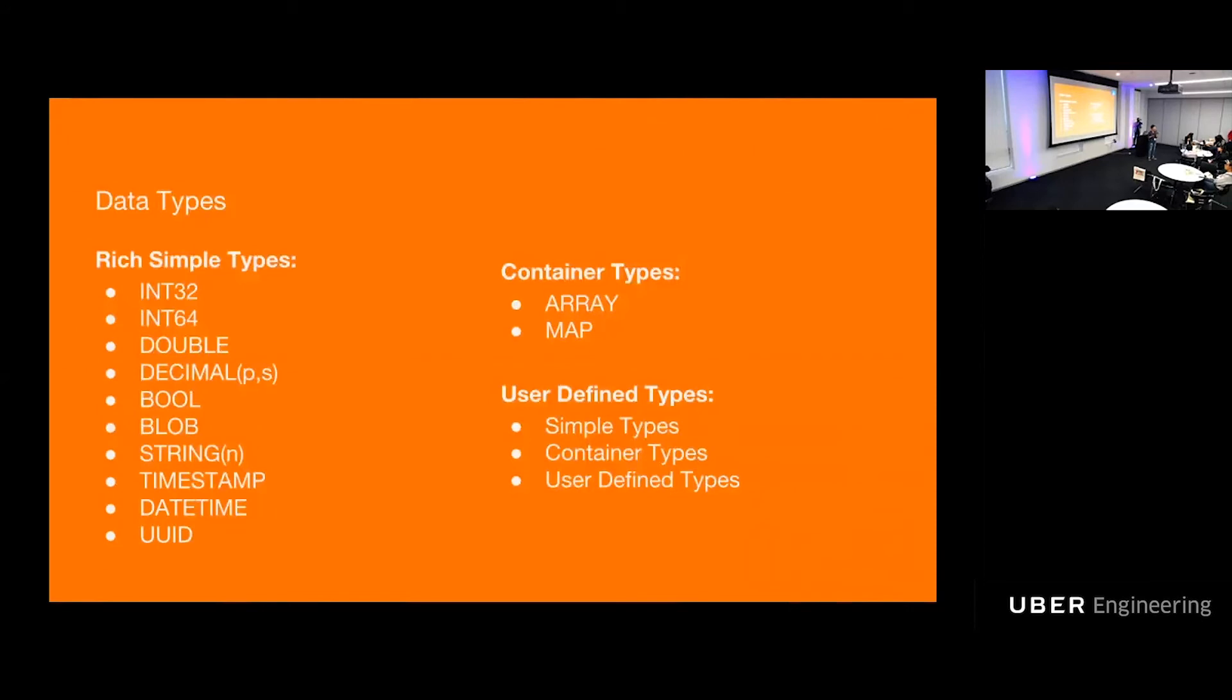Container types are things like array and map. What about set? Well, you can use map for set. User-defined types are composite types that can be composed of other simple type, container type, and user-defined types.